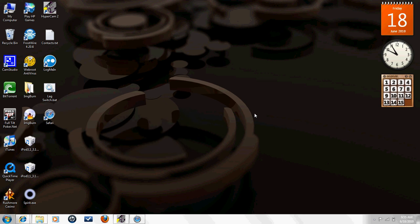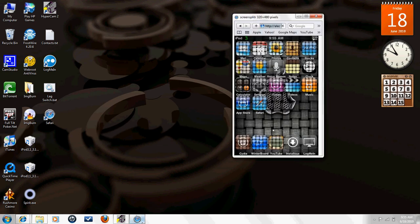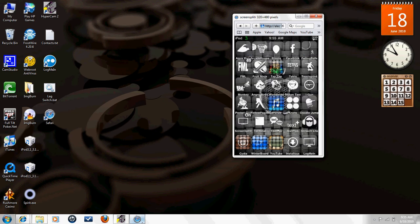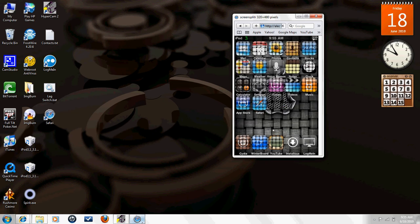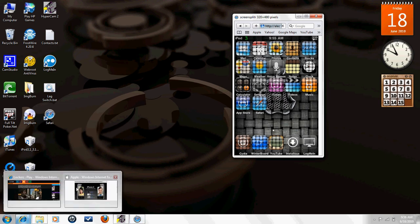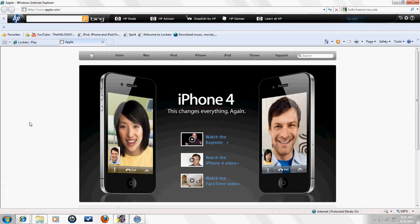What's up YouTube, this is Alec, and today I will be showing you how to display your iPod on your computer without using VNC. The first thing you will have to do is open up your internet browser.